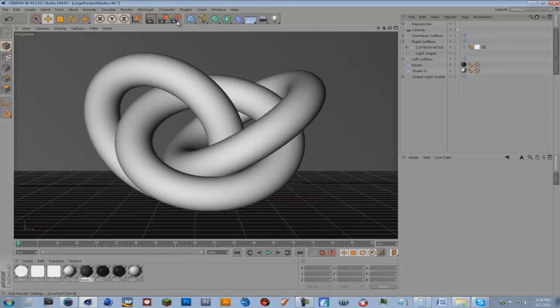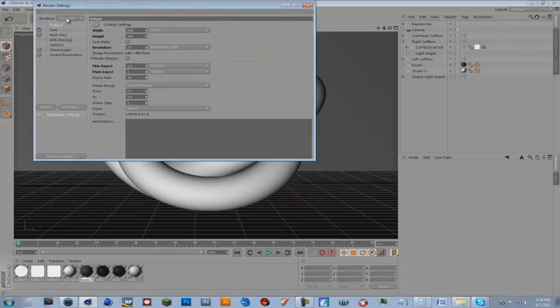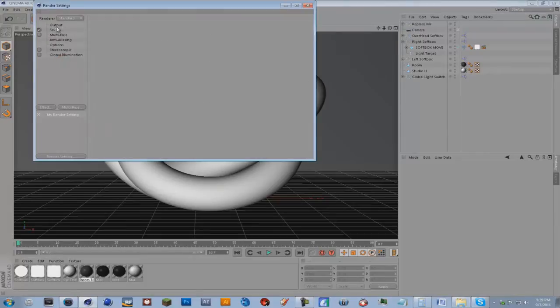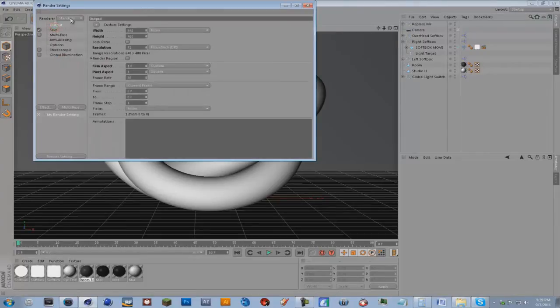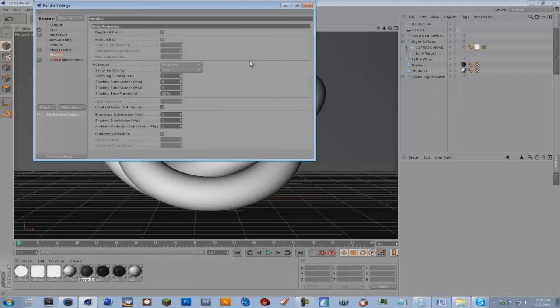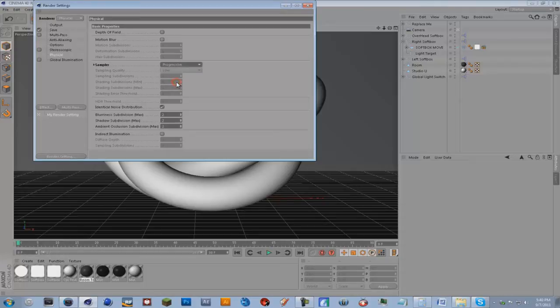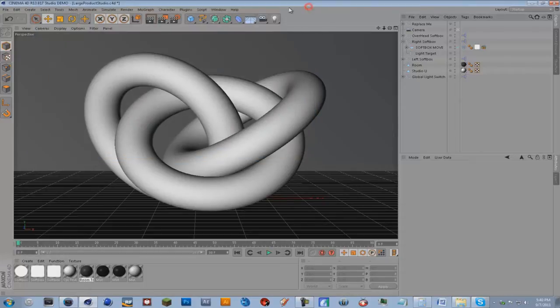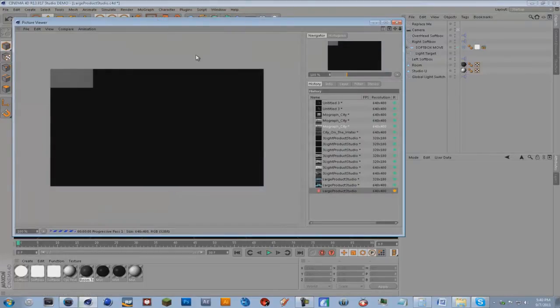When you go to your render settings, it should be like this, standard. Where it says renderer, you want to change that to physical, and then go to your physical settings. Change adapt to progressive, and then just exit that out. So when you click render,